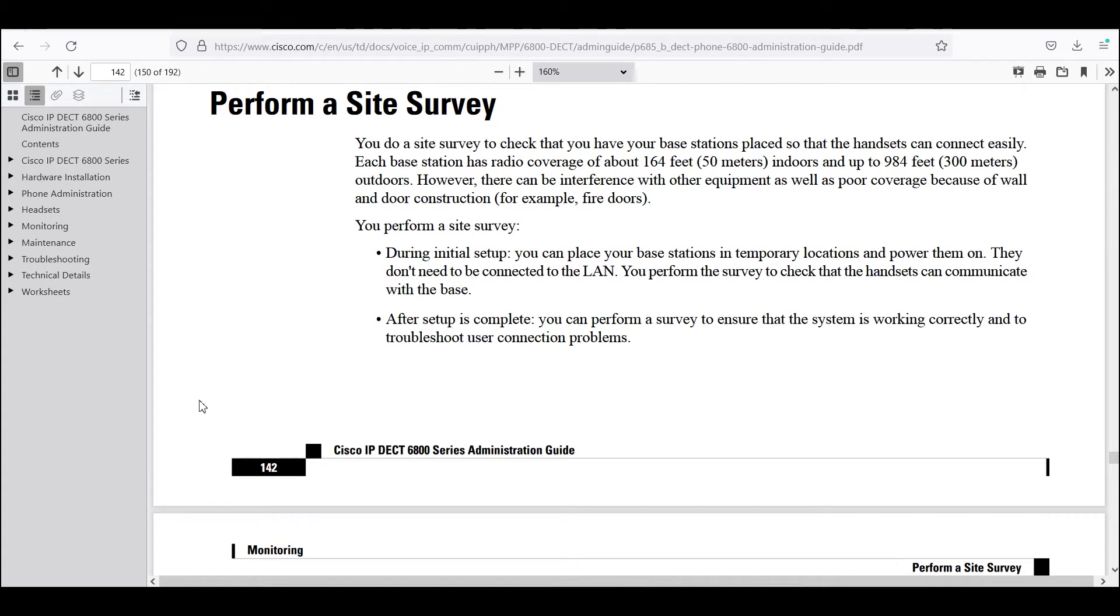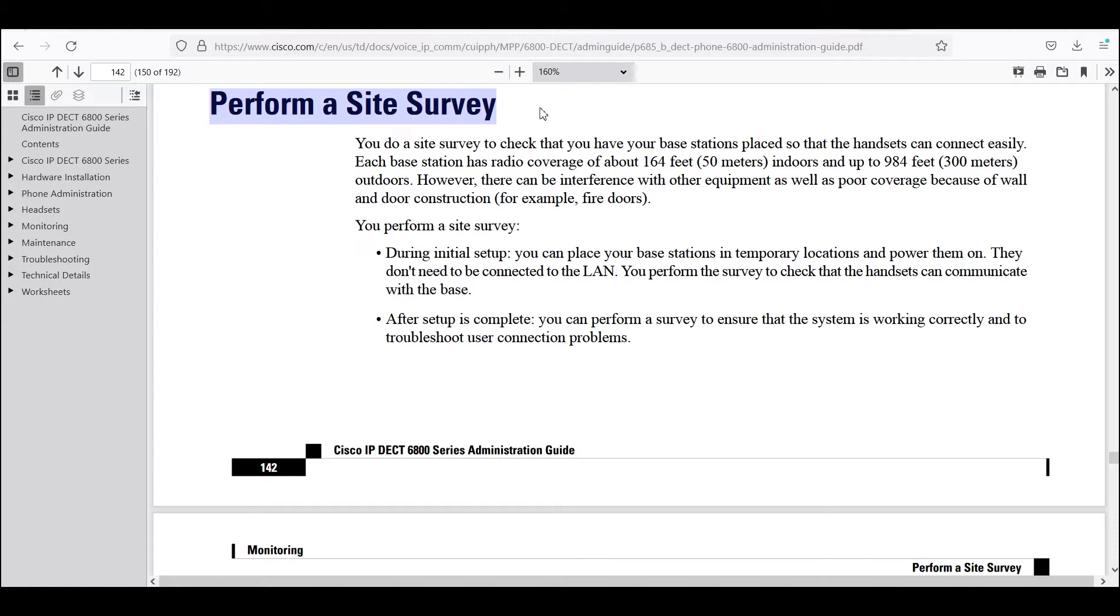In this video we'll take a quick look at performing a site survey. The specific product we're going to be using is a DBS 210 base station with a 6825 DECT phone.